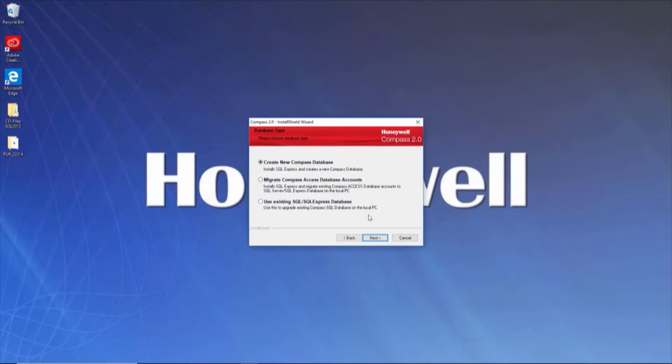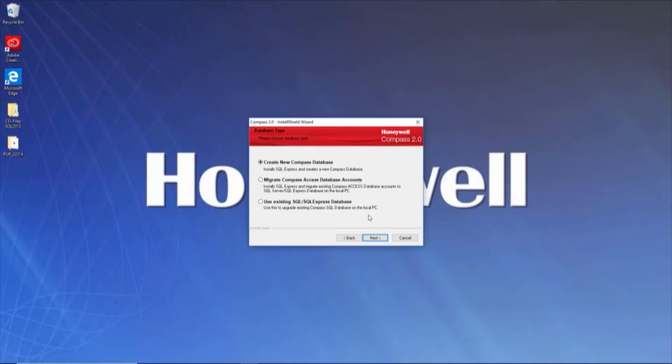Lastly, choose whether you want the installation wizard to create a new database, if you will be migrating a database, or if you are using an existing SQL database. Since SQL is not installed on this machine, we will be creating a new database which will also install SQL 2012.